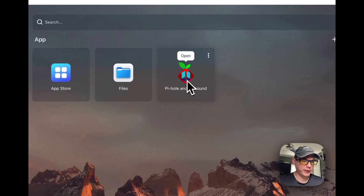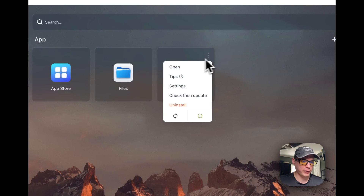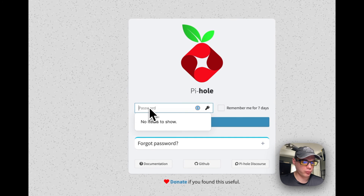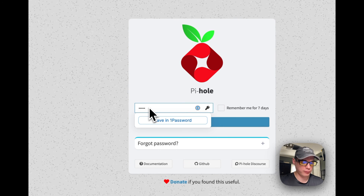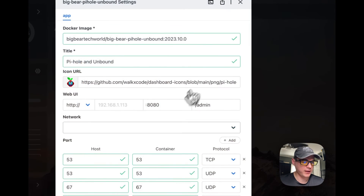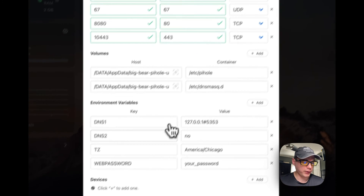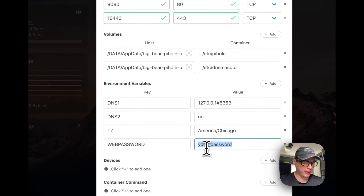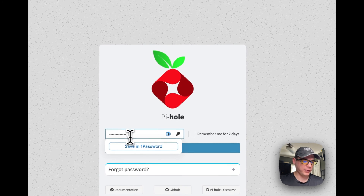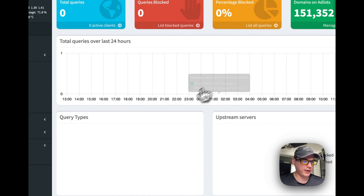From the CasaOS dashboard, I'll open the Pi-hole web UI. The password is whatever you set for the WEB_PASSWORD environment variable. You can find it by going to Settings and viewing the web password field, then copying and pasting it into the Pi-hole login.